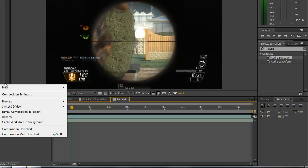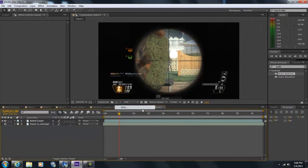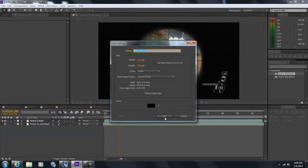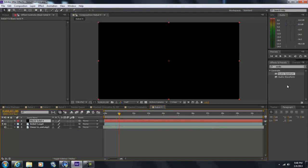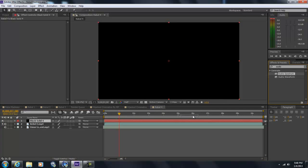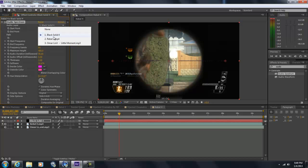First you want to make a new solid, doesn't matter what color should be. So you want to type in audio, and there should be two audio things. Go to the first one, spectrum. Accept that. And now you see there's like no waveforms because it's not synced to your music yet. So you just go to audio layer and click on your song.